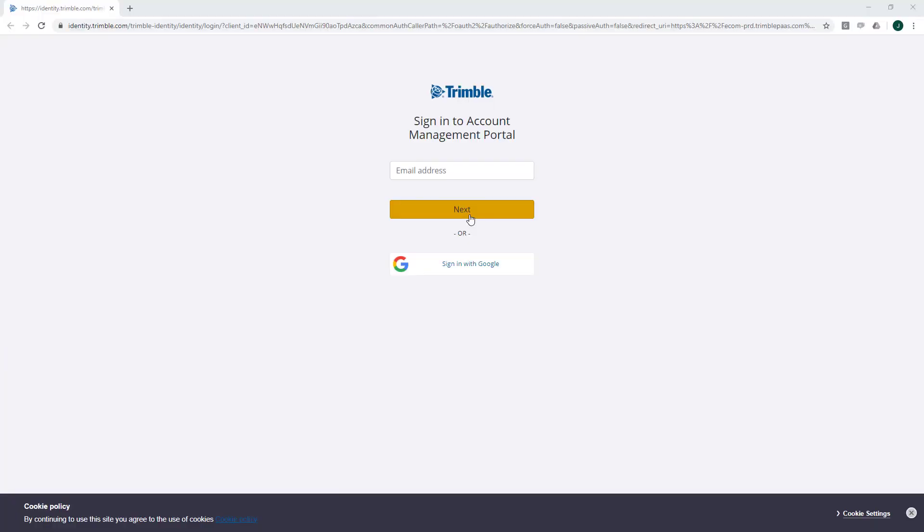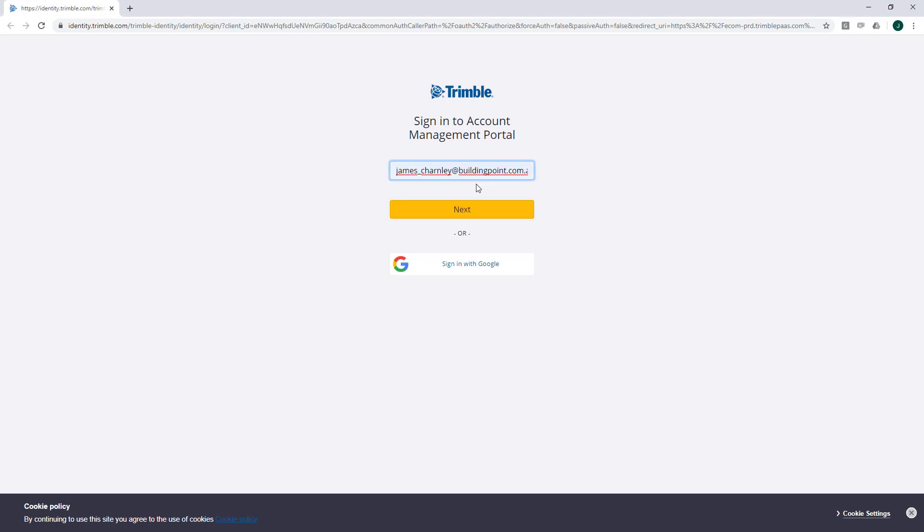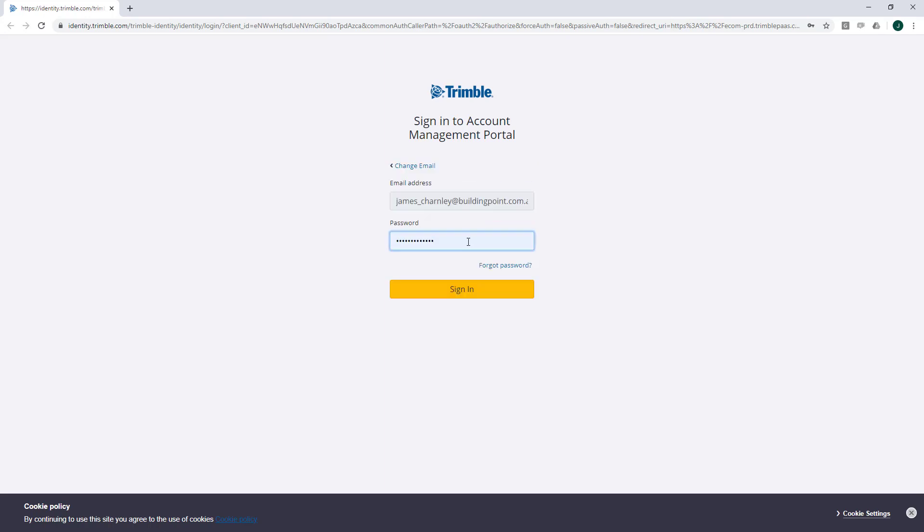Please note though, that the account management portal won't work with Internet Explorer or Edge, so we recommend using Chrome or Firefox. Go ahead and enter your email address, then click next, then enter your password, and sign in.